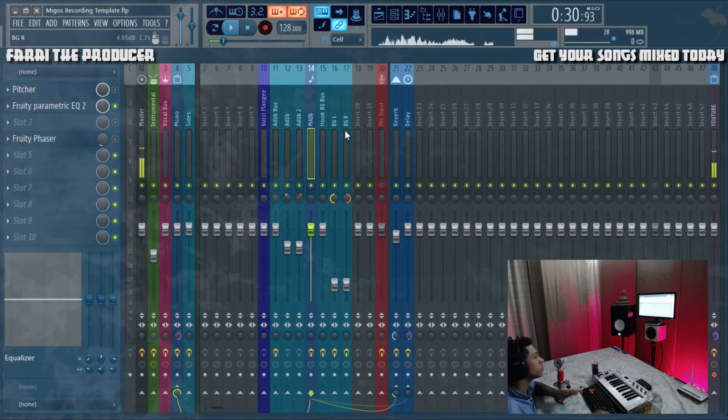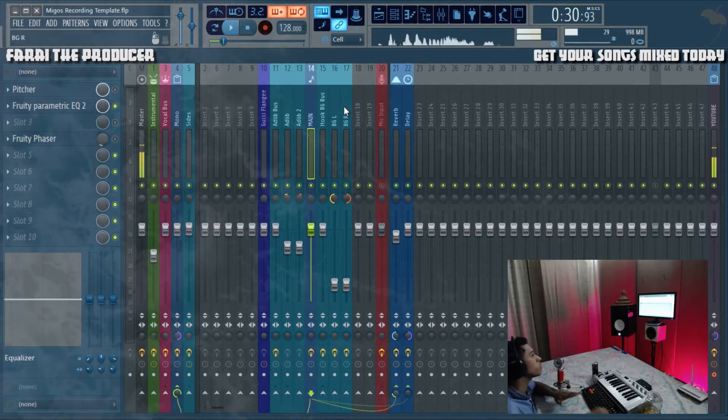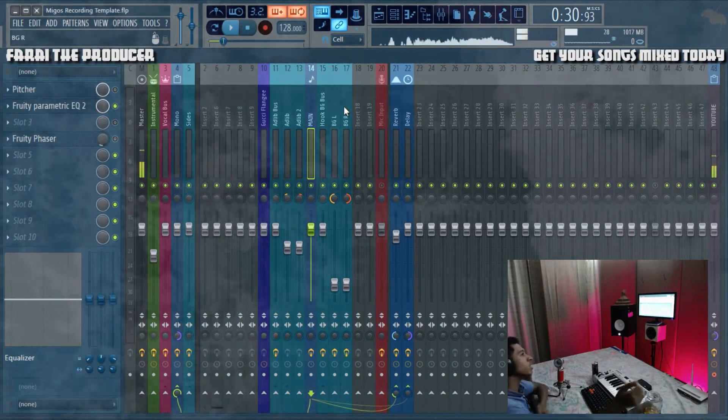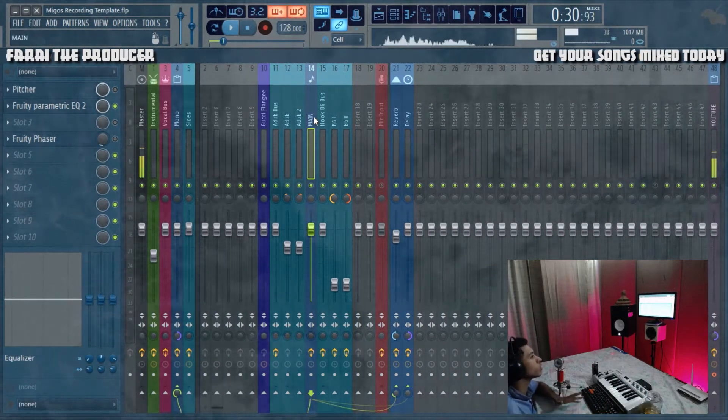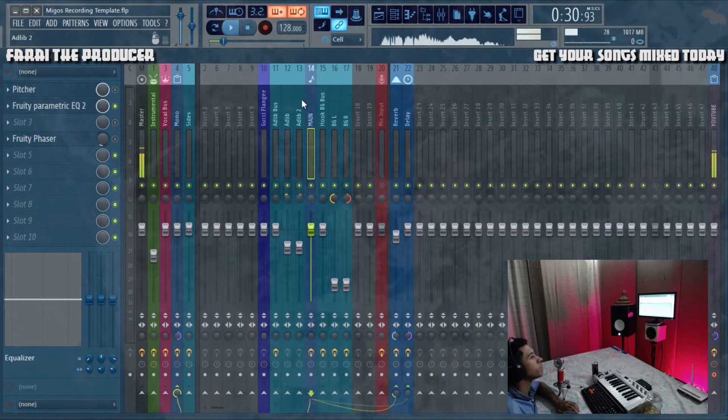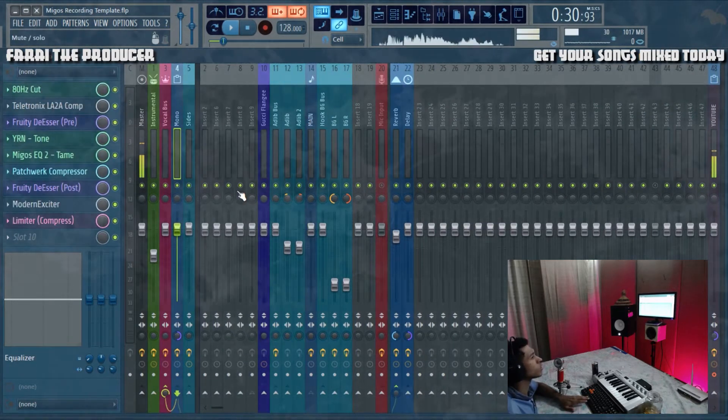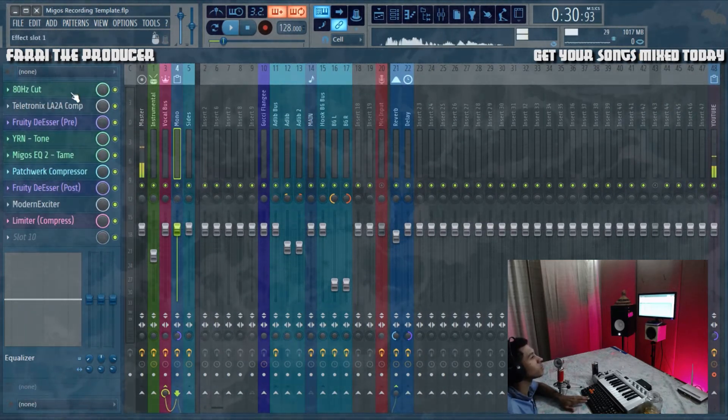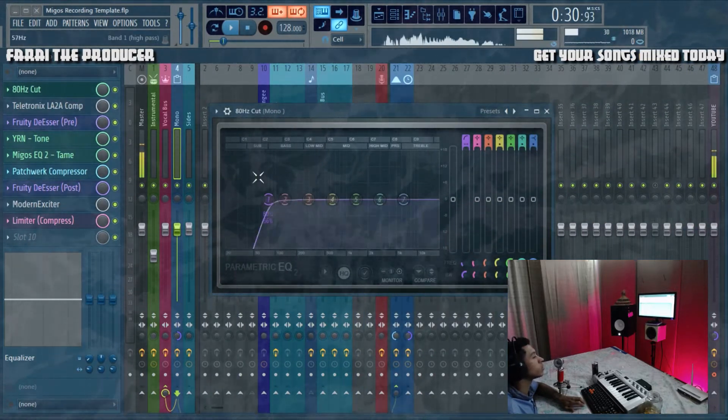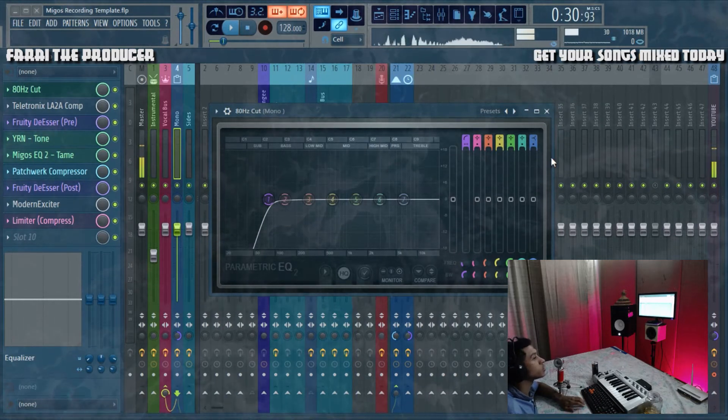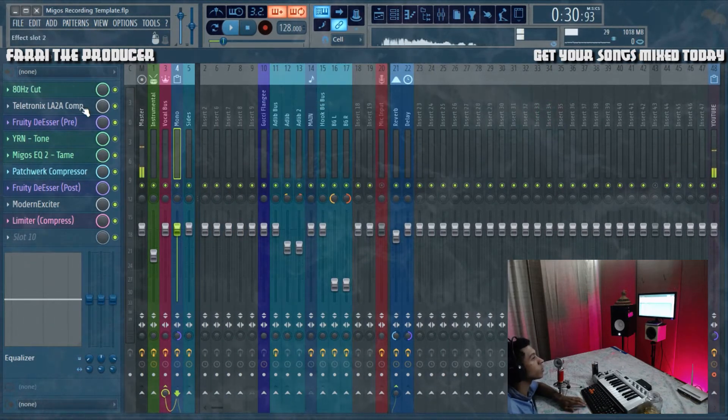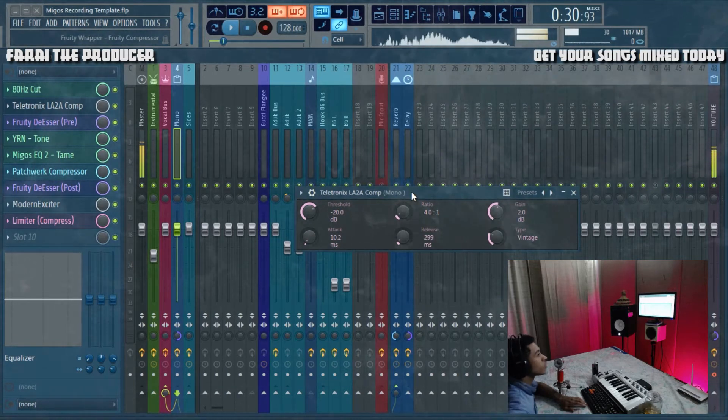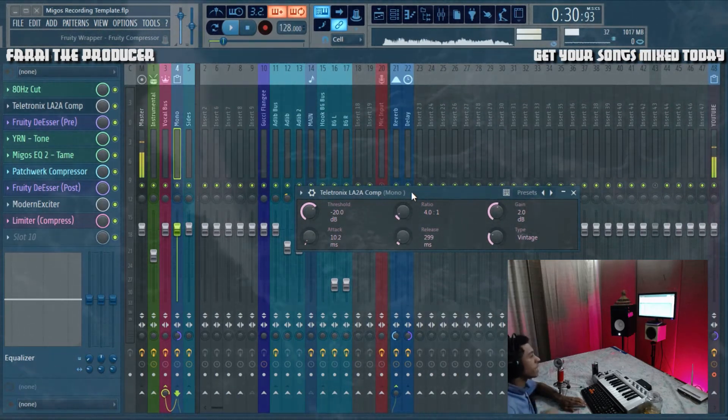We're not doing any phasy stuff or anything like that, keeping it really dry Migos sound. They don't really mess around with too much. We'll go straight into the mono vocal. As usual, 80 hertz cut, get rid of subsonic information.